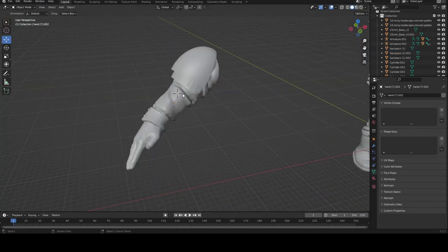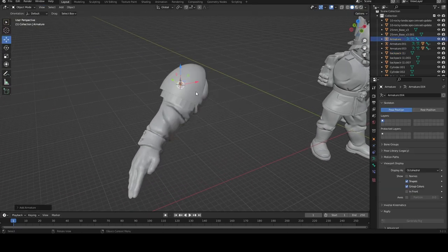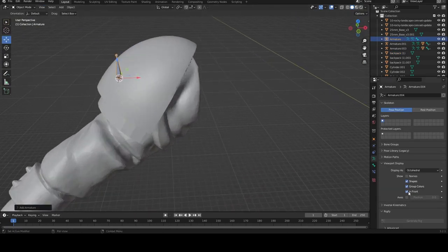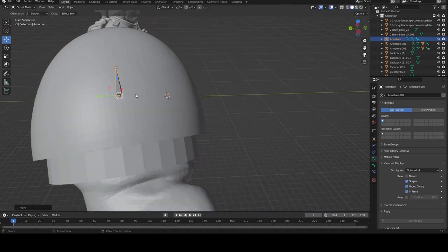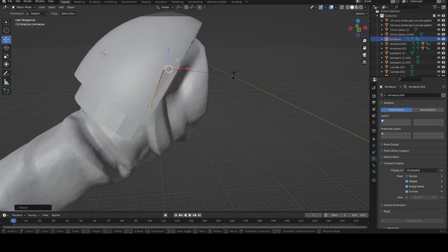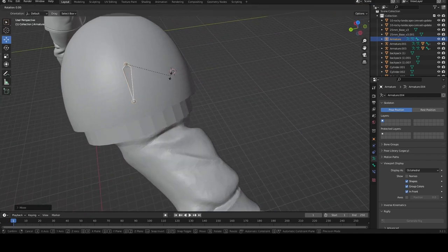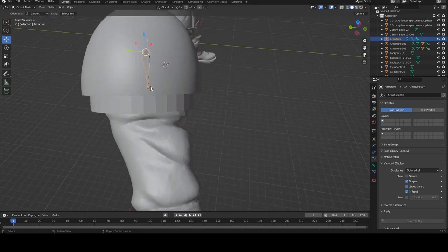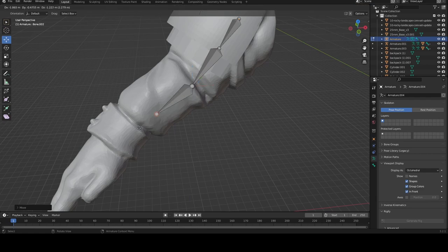Rigging seems intimidating at first, but is actually really simple with Blender. Using an arm from the Galaxy Militarum Megapack, I inserted single bones and used edit mode to extrude them and form the basis of the arm, stopping at the hand, as that requires more precise detail.